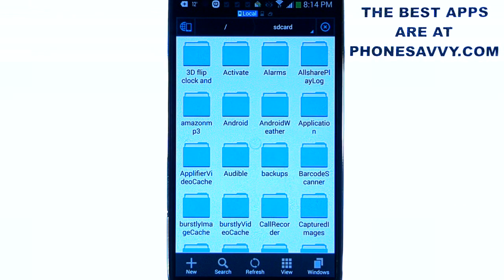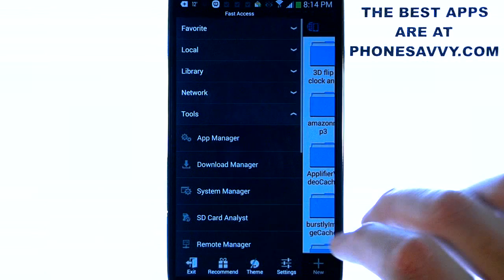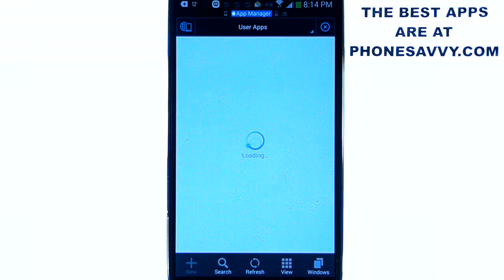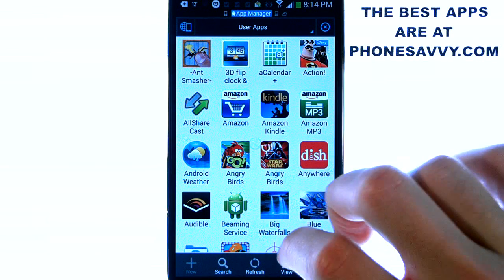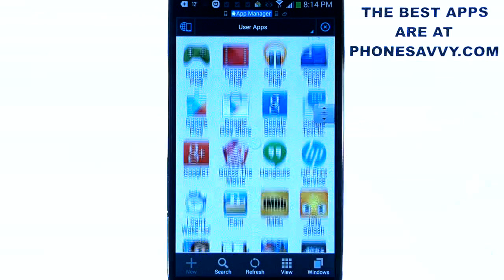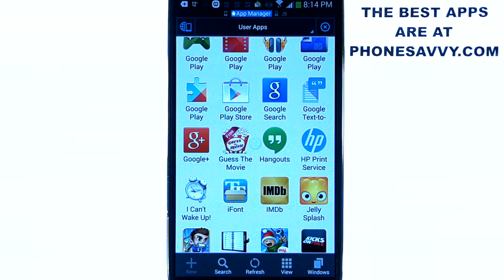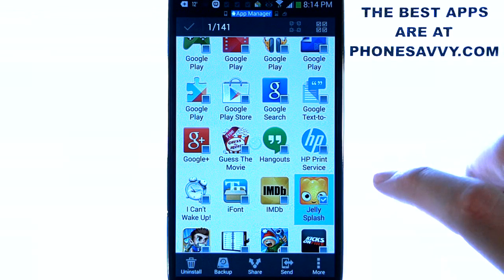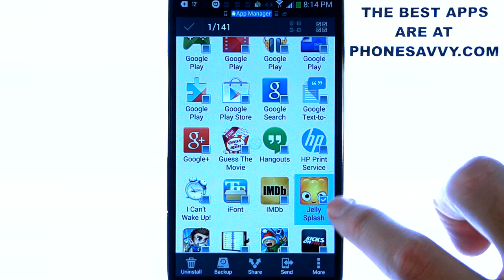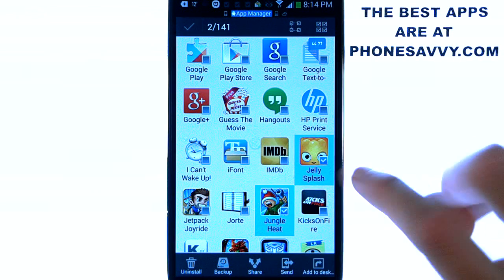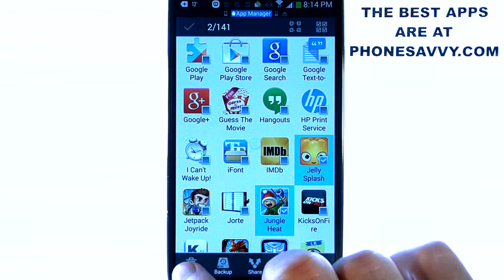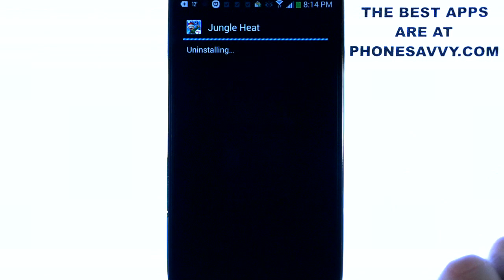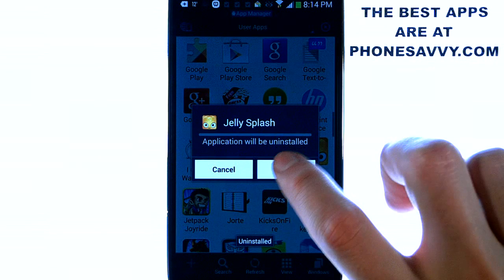Now let's take a look at the application manager. If we go back to our fast access screen under the tools option you have app manager. If we go ahead and select that, that will bring up a list of our applications. And what I really like about this app is it allows us to uninstall multiple apps and manage our apps all in one from this application. I can uninstall multiple apps at a time. If I long press one of the apps it will put a check mark by it, and I can go ahead and put a check mark by as many as I want and then just hit the uninstall option. For this example I have two apps checked, I'm going to uninstall them and it will have us hit OK for each. And they will be gone.